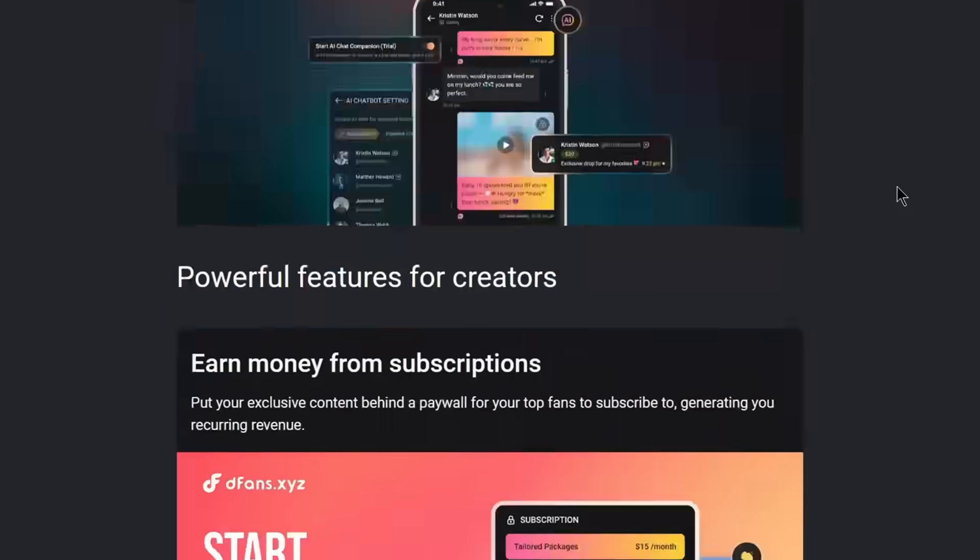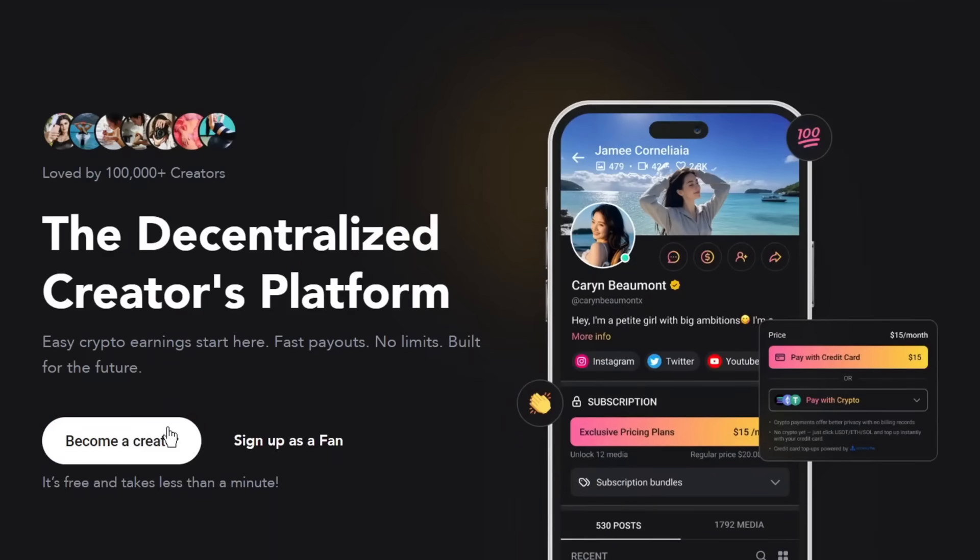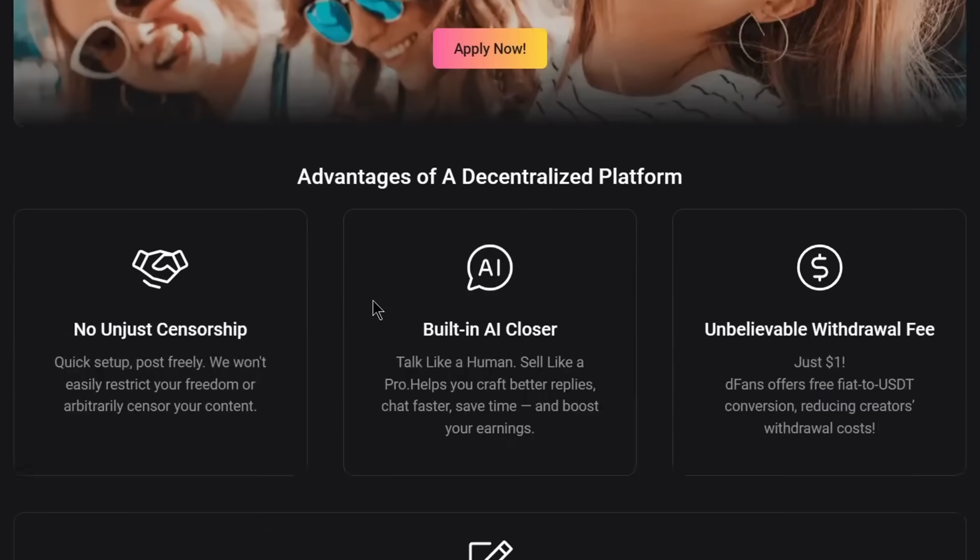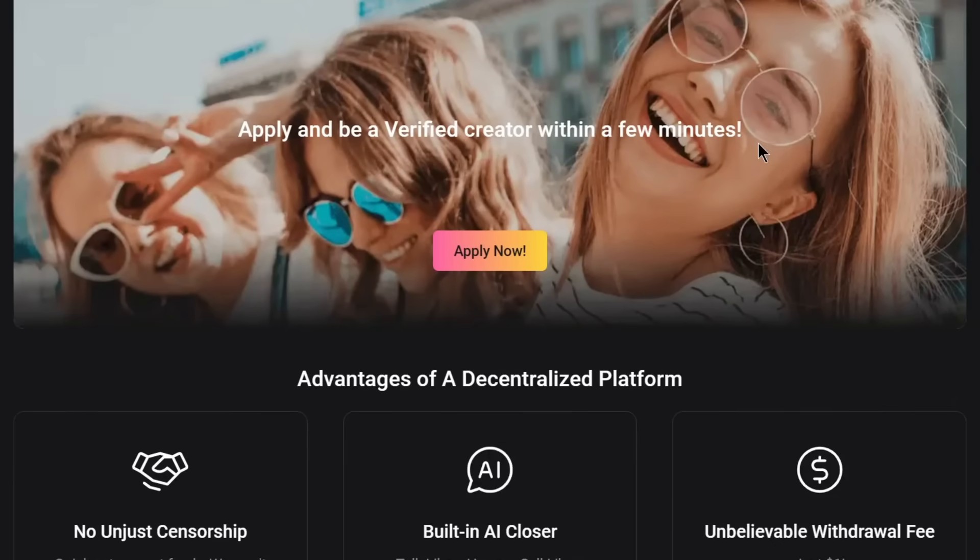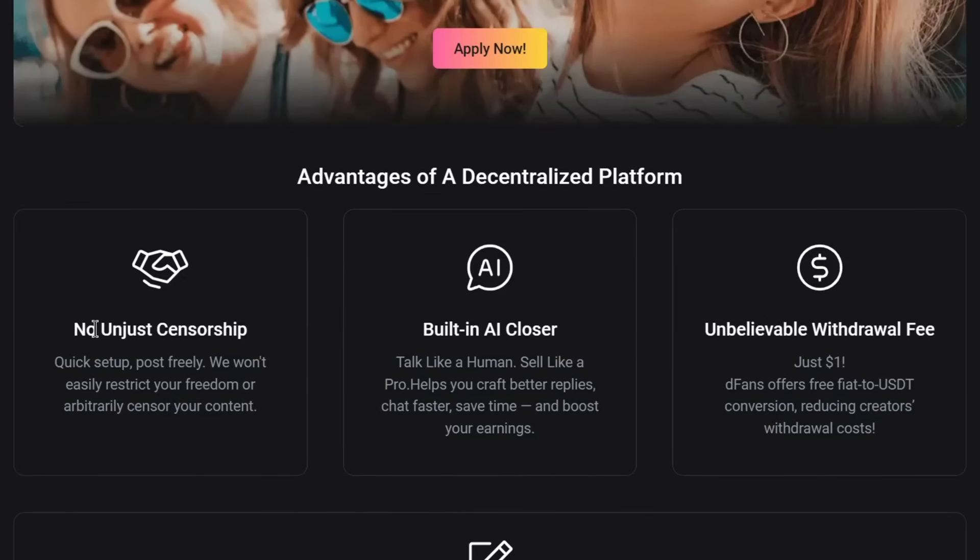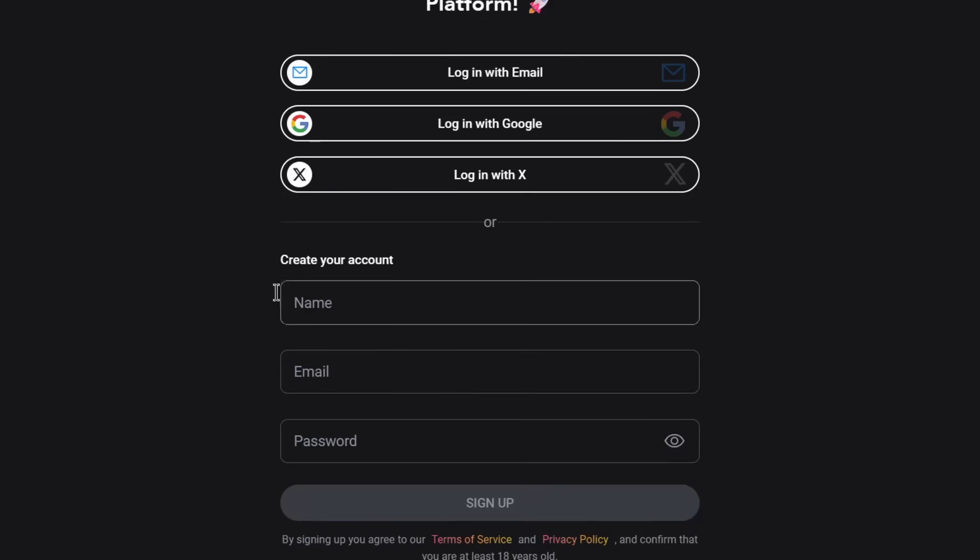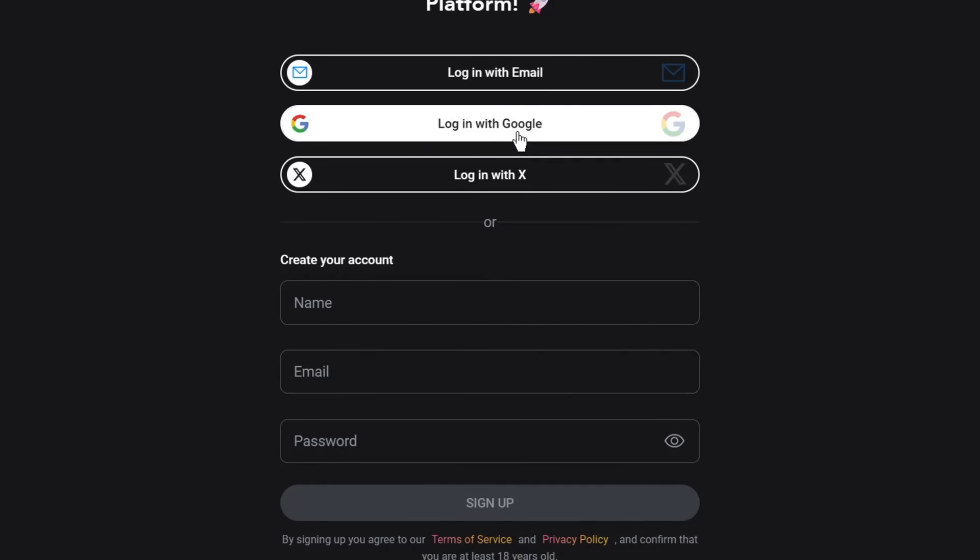So yeah, all we need to do is to just go up, and if you want to become a creator, you can click on become a creator. As you can see, you can apply and be a verified creator within just minutes. That's how easy it is. No unjust censorship, built-in AI closer, and unbelievable withdrawal fees. Now as you can see, there's no unjust censorship. As you know, from what I've heard before, some creators could just wake up and see that their fanview account has been banned. That does not happen here on this platform. There's no unjust censorship like that here. And as you can see, it has a built-in AI closer. I spoke about that. Unbelievable withdrawal fee for just $1. So yeah, let's simply sign up. As you can see, for you to create your account, literally all you need is your name, email, and password, and you are good to go. As I said before, no KYC required. Okay, so this is the home screen.